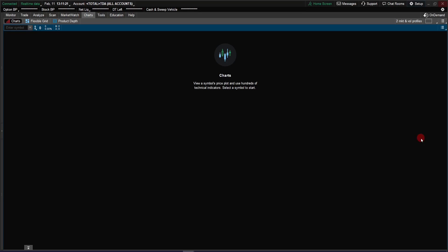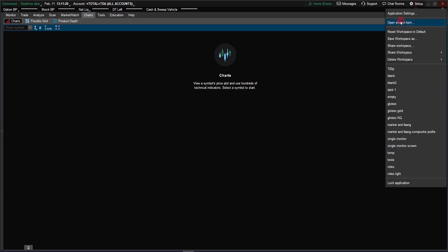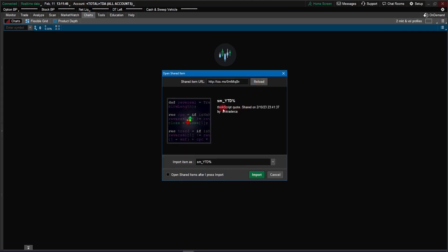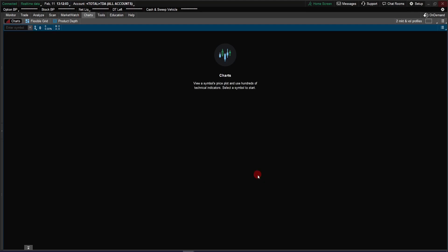Now that we have copied that year-to-date percentage change link, let's come back here to the main window on ThinkOrSwim and click on this setup and then select the open share item. It will open this window and in the share item URL we just do a control V and that will paste the link that we copied into this box. Click preview and you should see SM underscore year-to-date percentage change. So that's the script that we're going to install, then to import that just click import. Then it will go and import into our ThinkOrSwim platform. And it says it has successfully imported.